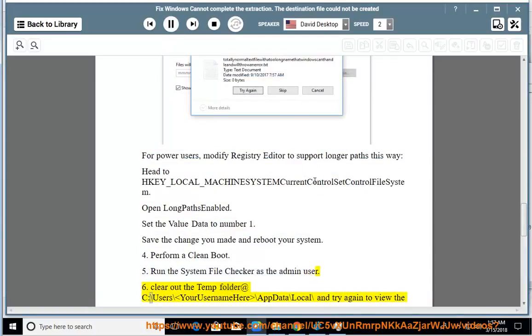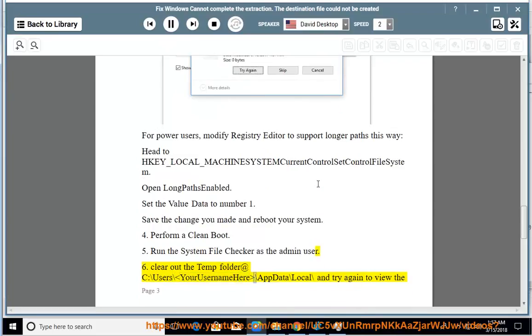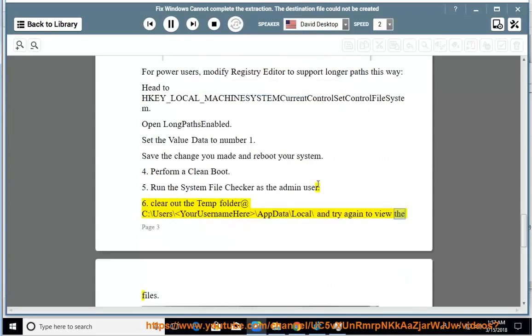Solution 6: Clear out the Temp folder at C:\Users\YourUsernameHere\AppData\Local\Temp and try again to view the files.